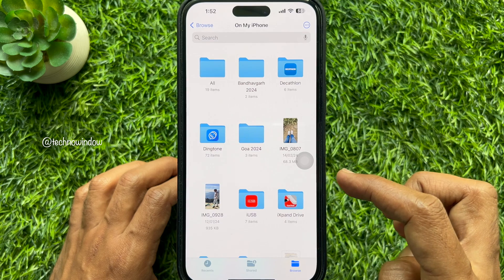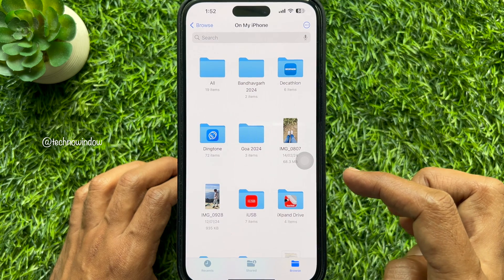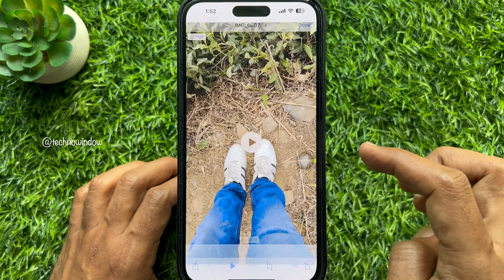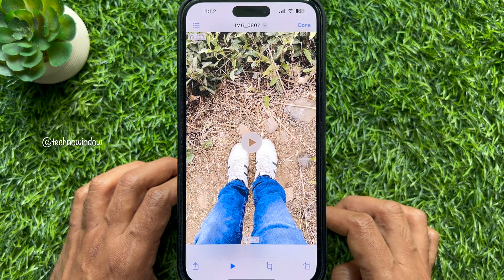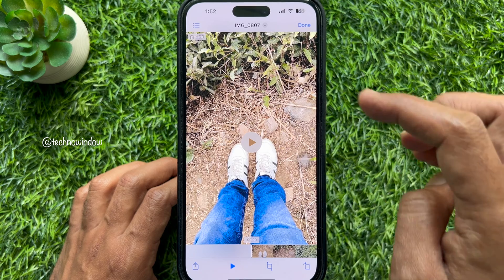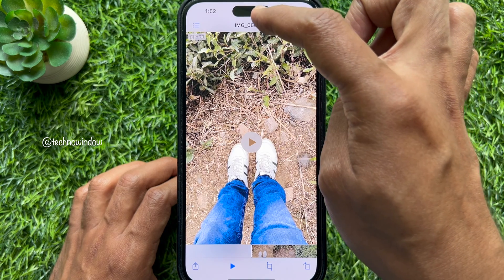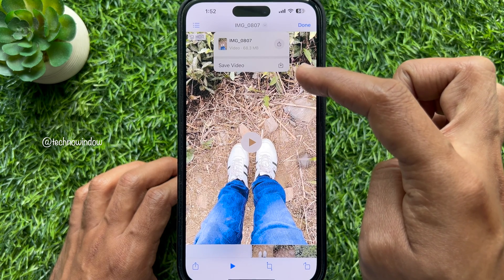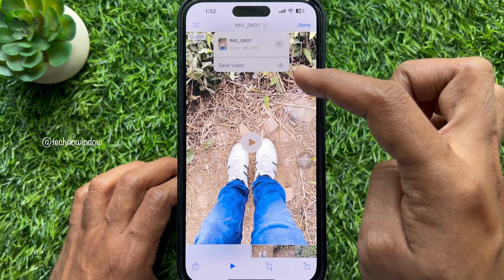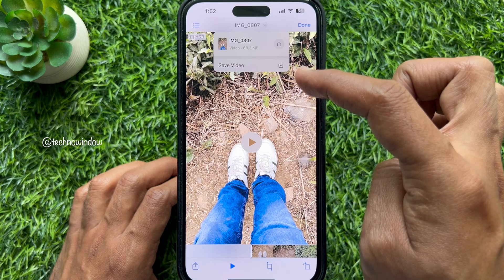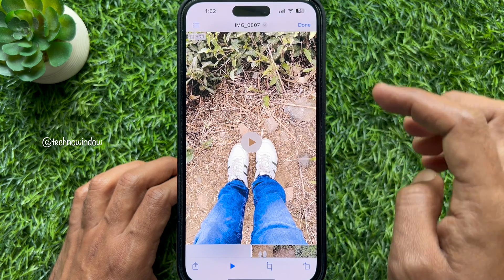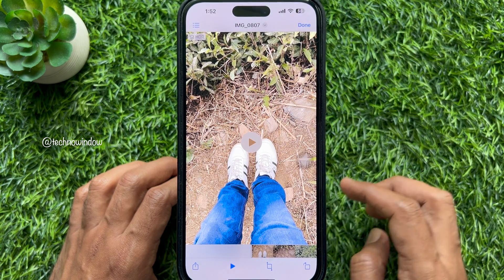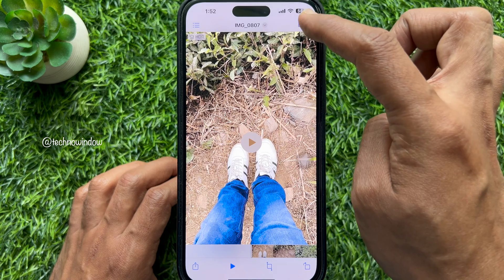If you would like to save videos, open the video. Similar way, tap the arrow button beside the title. Then tap Save Video. Tap Done and close the Files app.